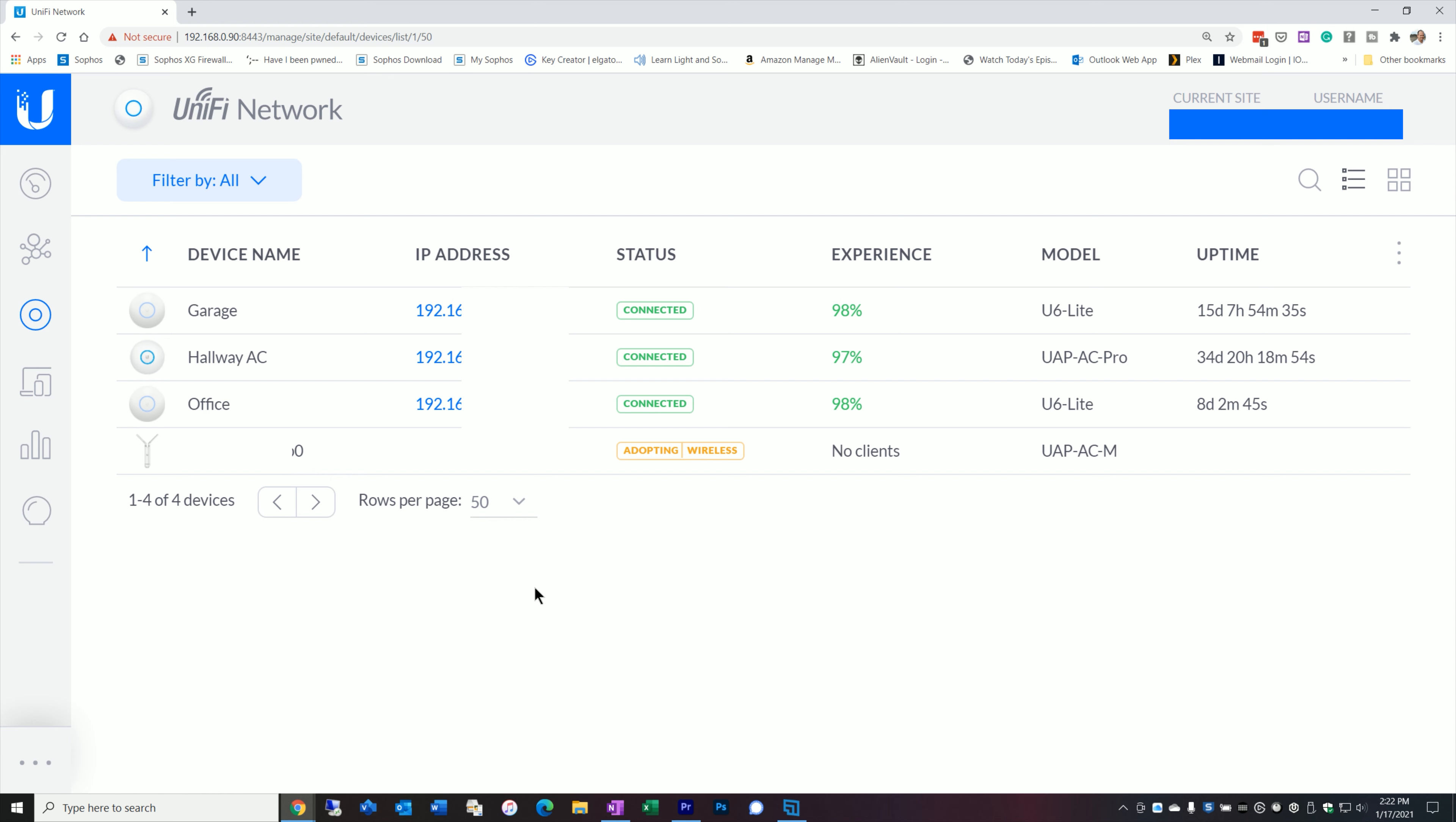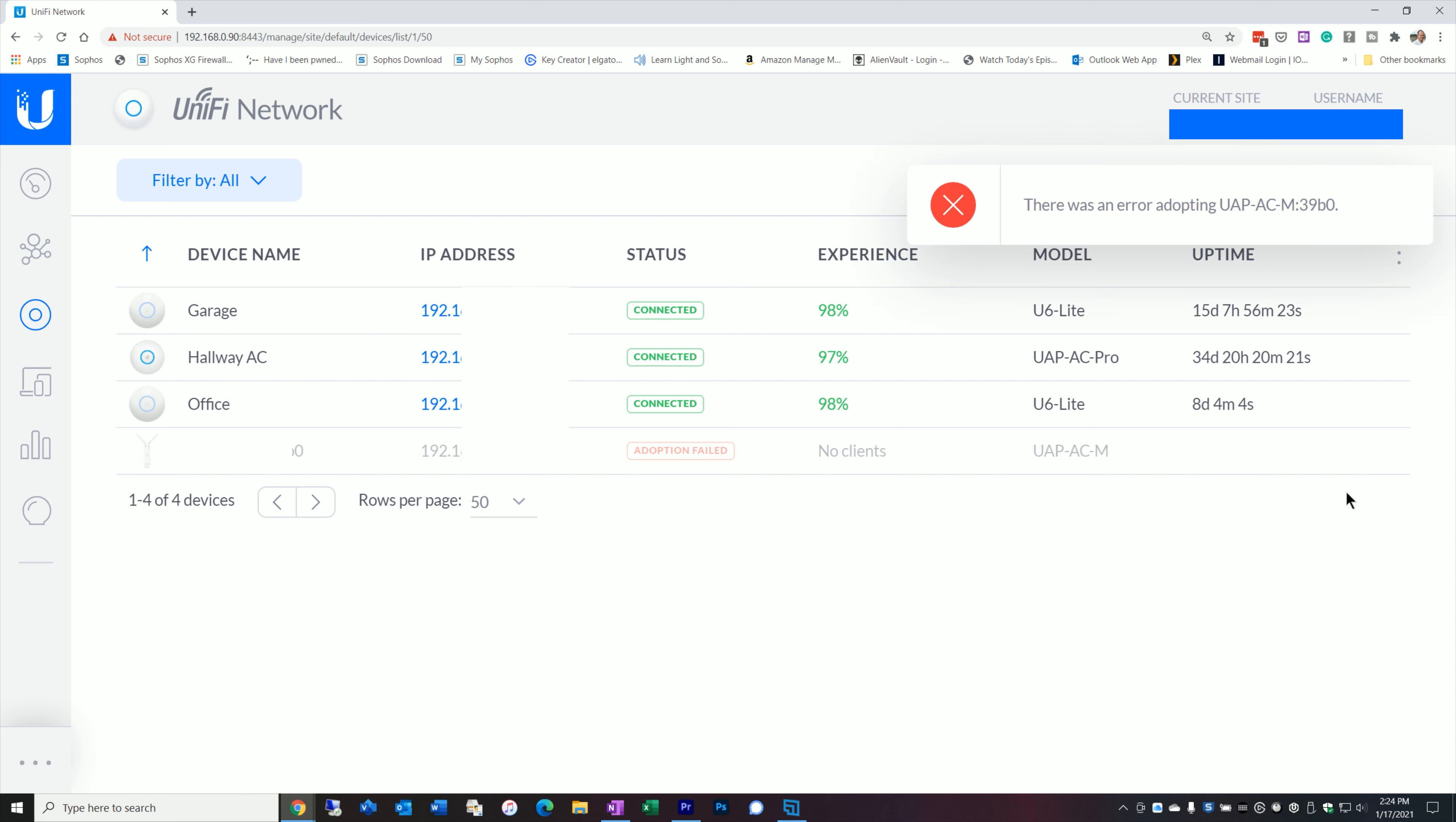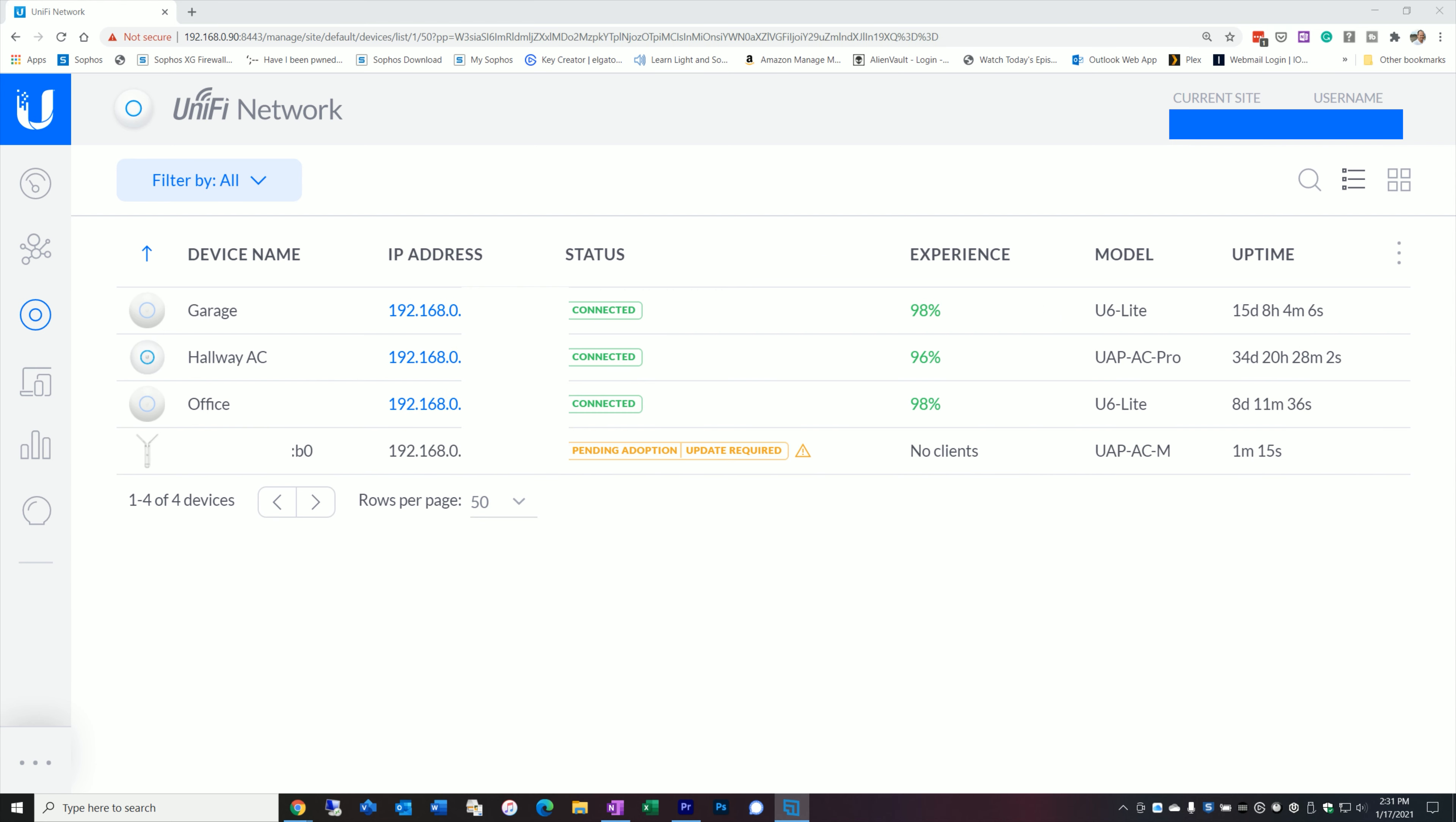If we look at the screen here we'll see that I've already powered up the device and it's pending adoption and it says wireless. As you'll see here shortly, depending on the combination of firmware that you have between your controller and your access point you could potentially have a problem adopting it if it's strictly wirelessly. So that's why I recommend plugging it into the LAN first, getting it configured, adopted, upgraded, and then you can deploy it wirelessly.